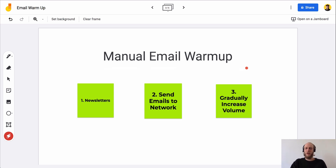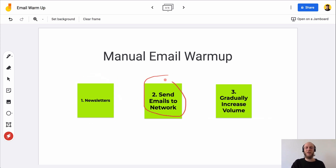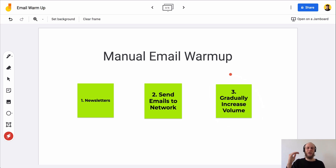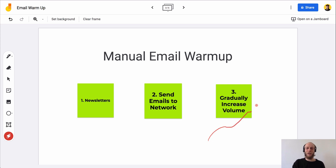So that's pretty much the manual email method. You want to sign up for newsletters, start sending emails to your network, and start sending cold emails — just gradually increasing your sending volume. You'll need to keep tabs on changing your sending volume in whatever app you're using, or use something like Prospecting Toolkit where we have that automatically built in so it automatically increases the volume over time.